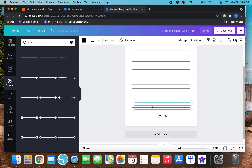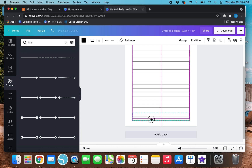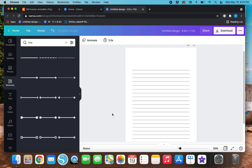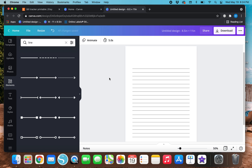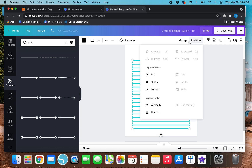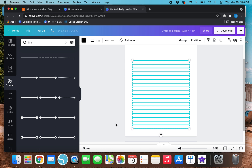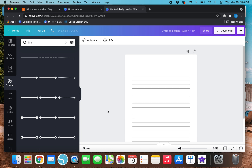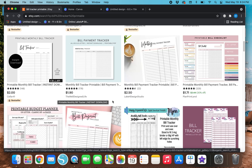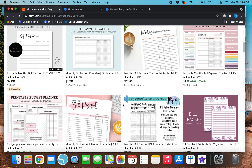I'm going to continue duplicating until I have a lot of lines. Then I'm going to left-click in the white space, highlight all of the lines, go to Position, and hit Tidy Up — and now they are evenly spaced out. Going back to the Etsy tab for reference, with most of these bill tracker printables they do have some columns.